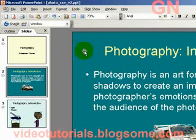Good day everyone, welcome to Video Tutorials. Today I'll show you how to add a motion path in PowerPoint.